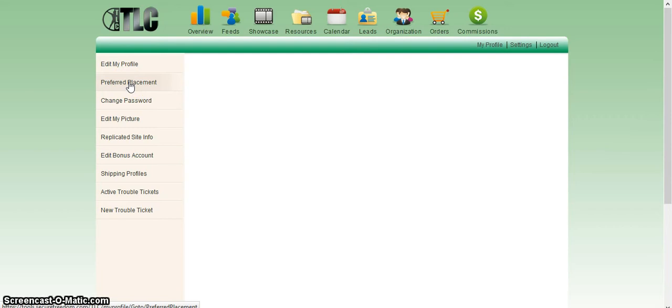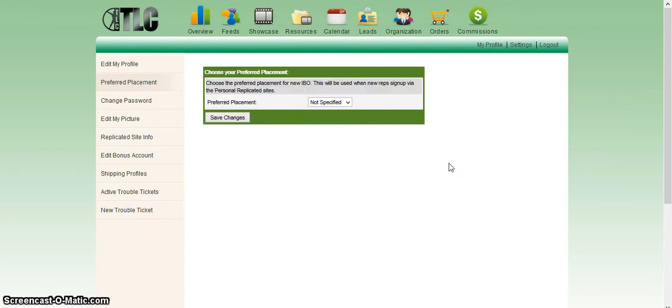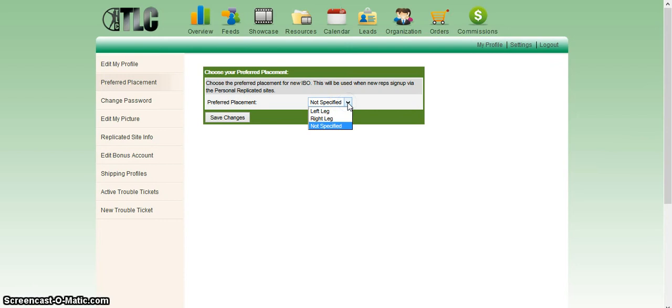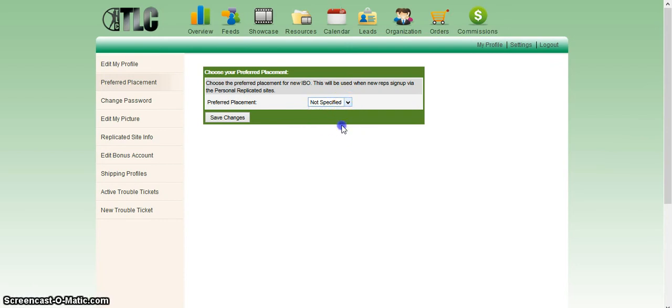A box is going to pop up here on the right. You see how right now it's marked as not specified. That's how everyone is initially when you first enroll. If you click on that, you'll notice it says left and right. For the moment, we're going to leave it non-specified for sake of the training.